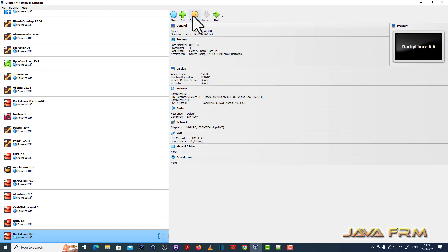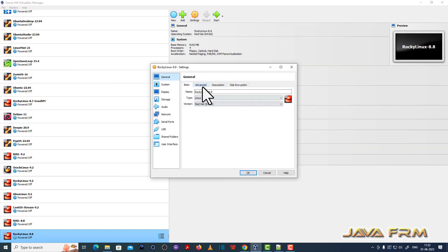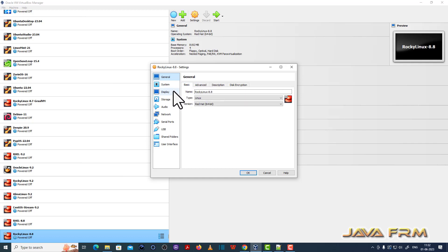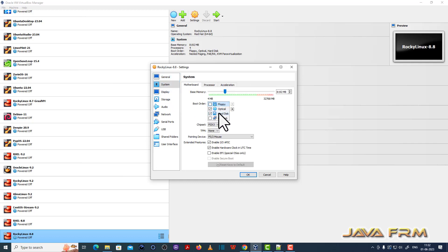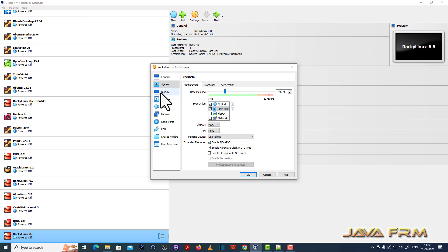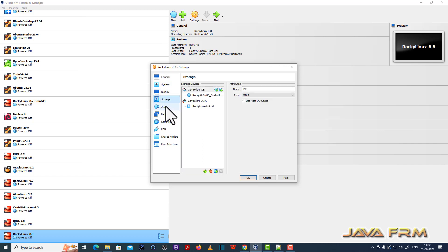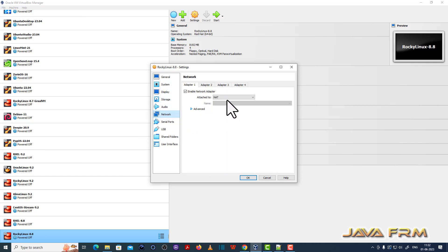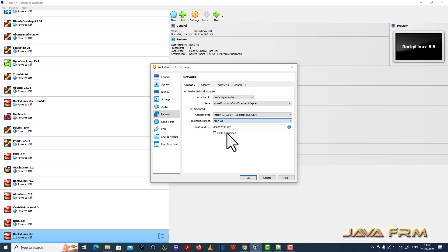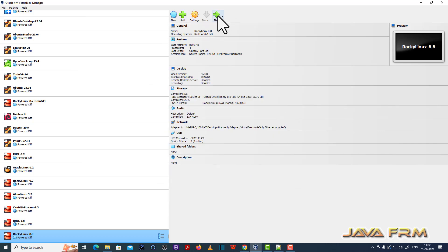The virtual machine is created. I am going to configure some additional settings. Go to System > Motherboard, uncheck the floppy — the optical drive is the first device to boot — and set the pointing device to USB Tablet. For network, I am going to select Host-Only Adapter, so this is a purely offline installation.